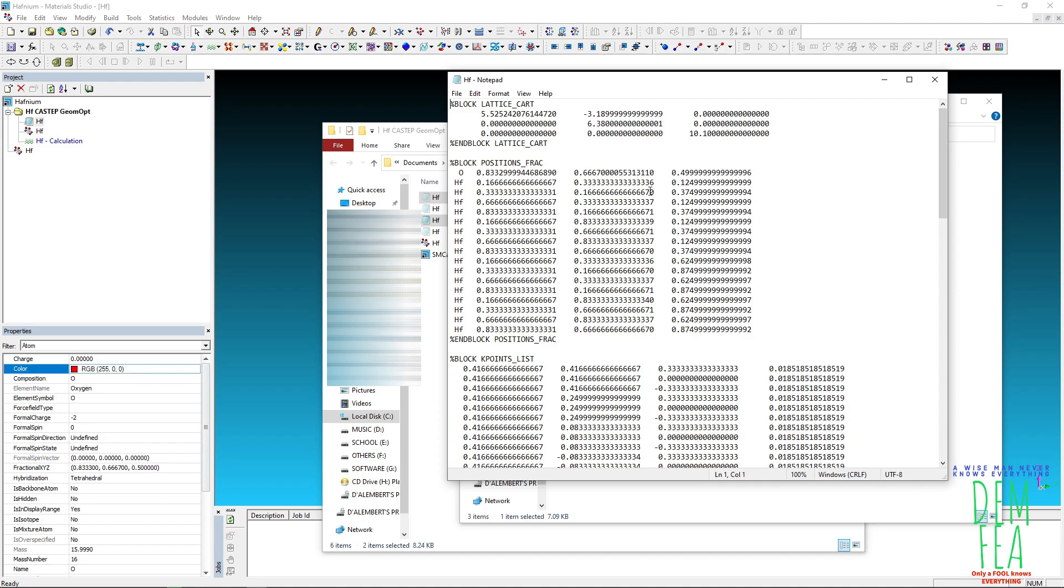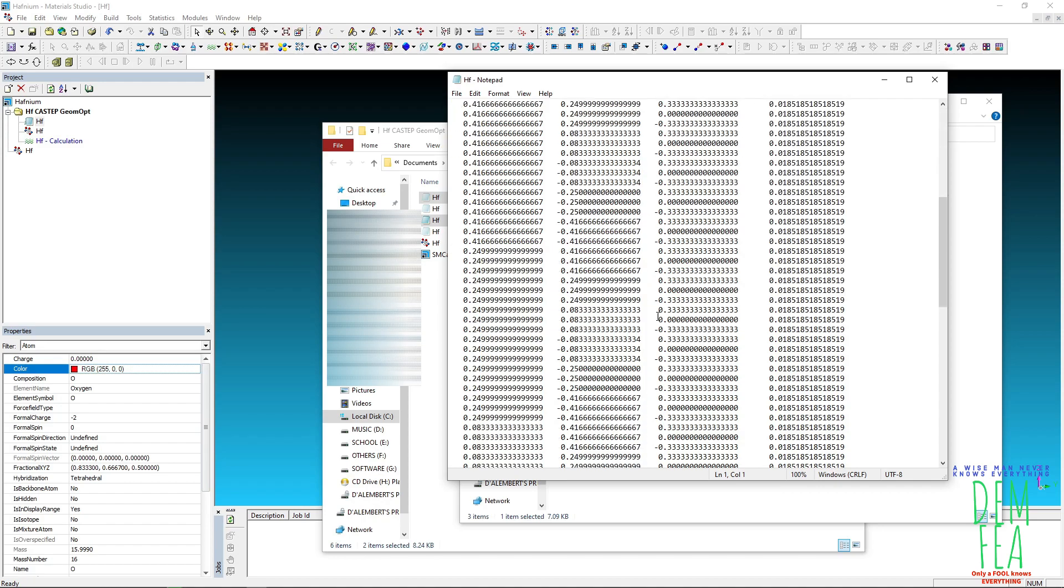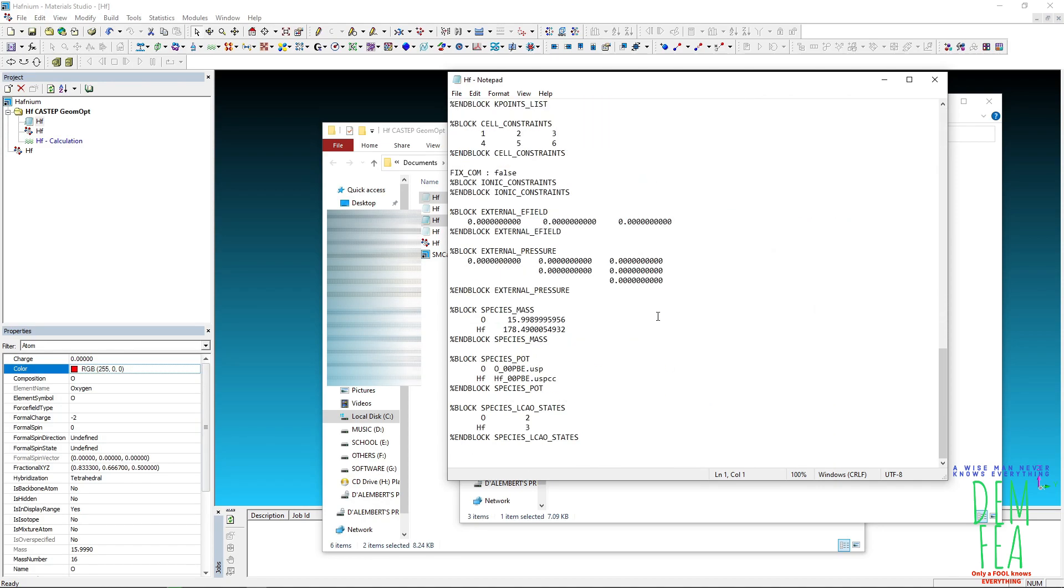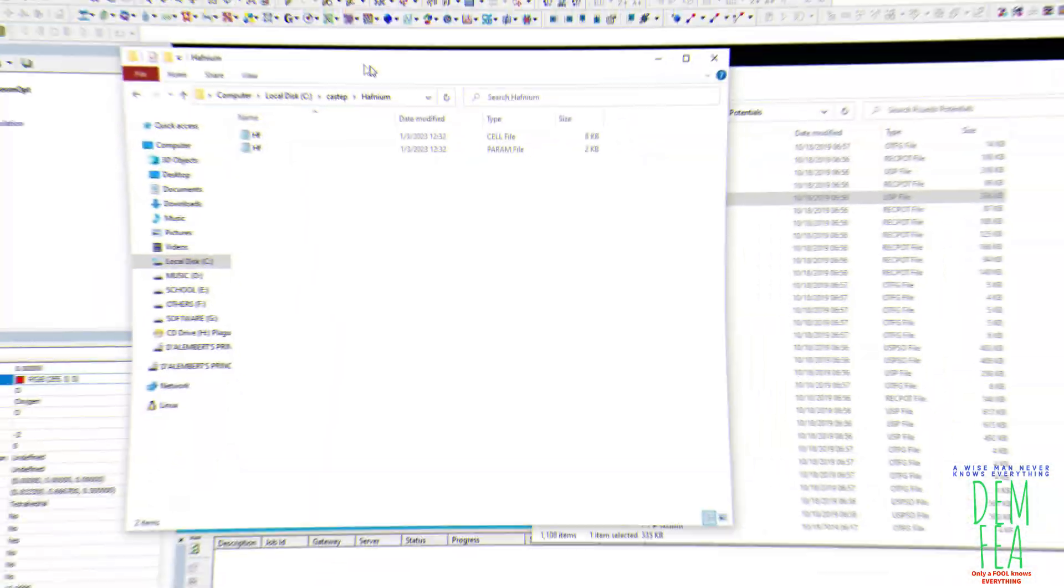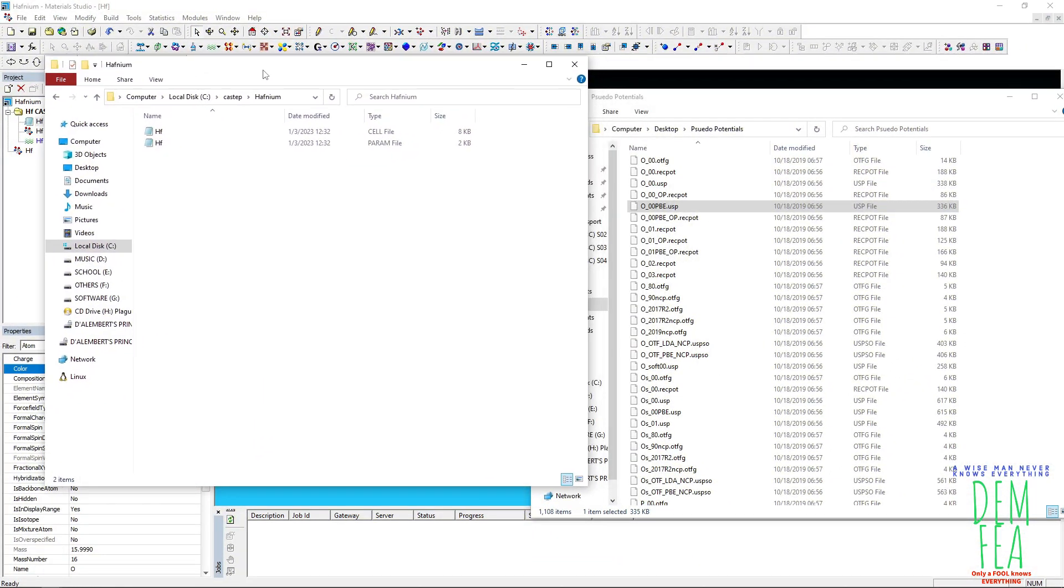So now the rest you can leave it at that and make sure that you have these potential files, these ones. You must have this. So now that we have our input and parameter files, cell file and param file, now the next thing that we need are the pseudo potential files.